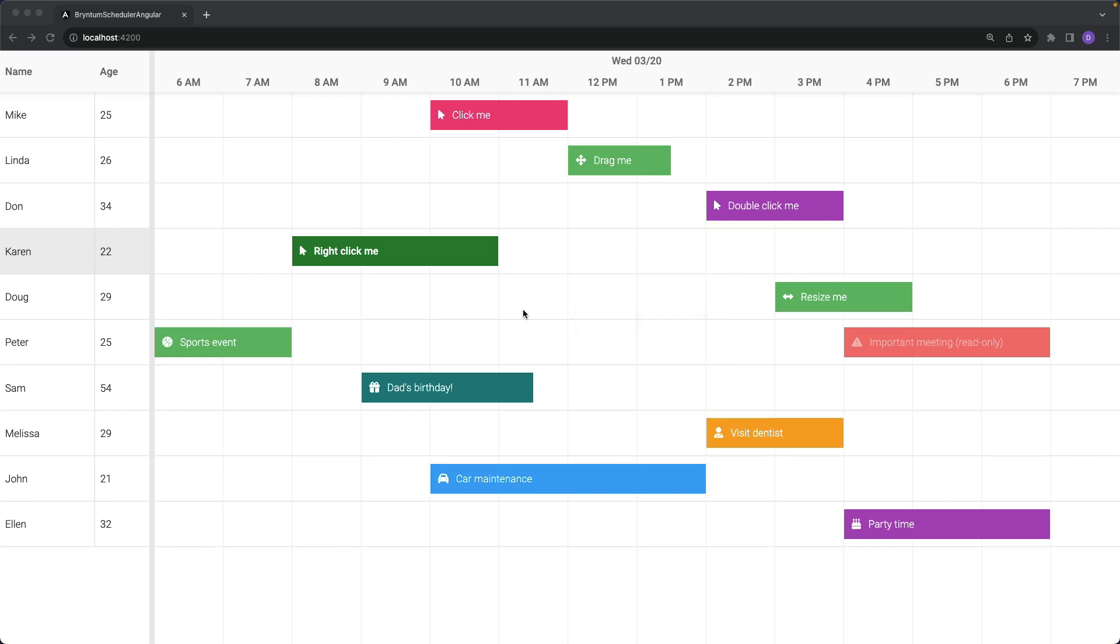Hello. In this video, let's talk about the Event Editor for the Bryntum Scheduler. First of all, what is the Event Editor?